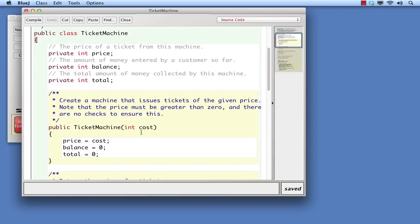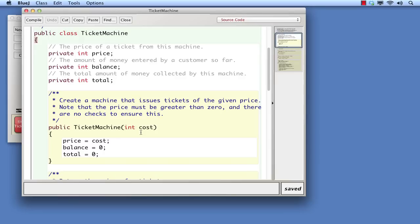You will recall that when we created Ticket Machine objects, we had to supply the cost of tickets. We now know that the process of creation involves calling the Ticket Machine's constructor. So the value we supply on creation as the cost of tickets is received by the constructor, so that it can set up the price field properly. It's the parameter list that supports this transfer process.